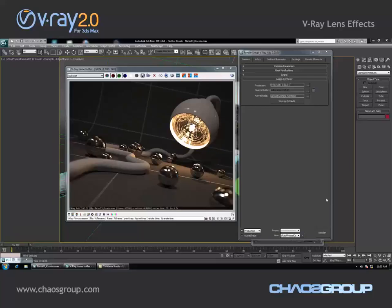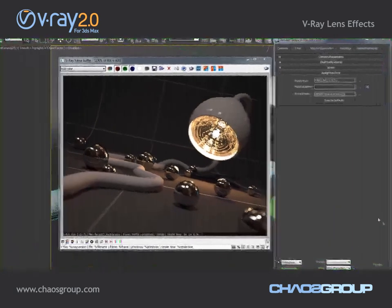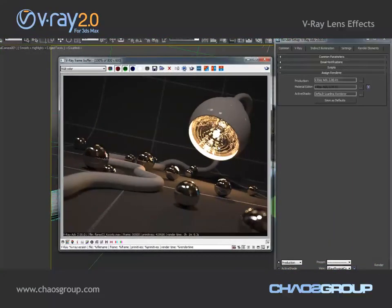Hi guys, this is Jimmy from CasGroup and in this short demo we're going to take a quick look at one of the new features in Vray 2.0. As you can see I've already opened my scene and rendered it out in order to save some time, and this scene took one minute to render.